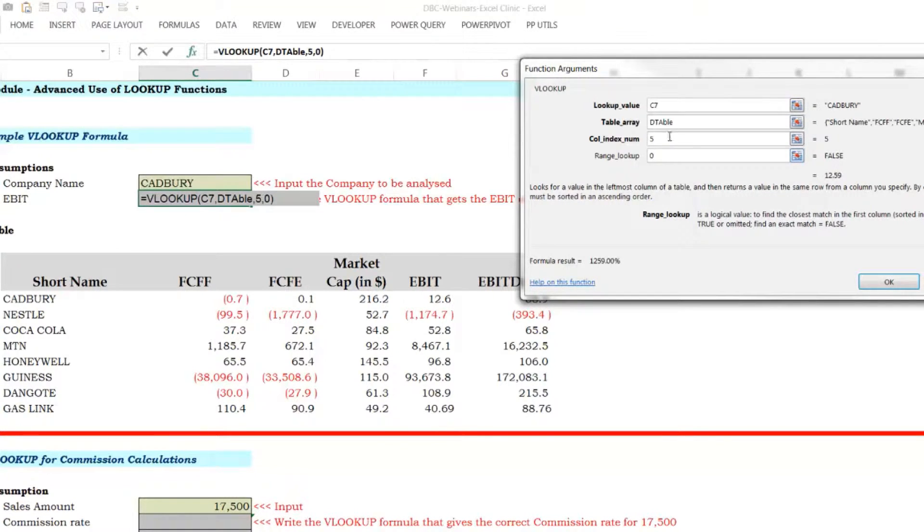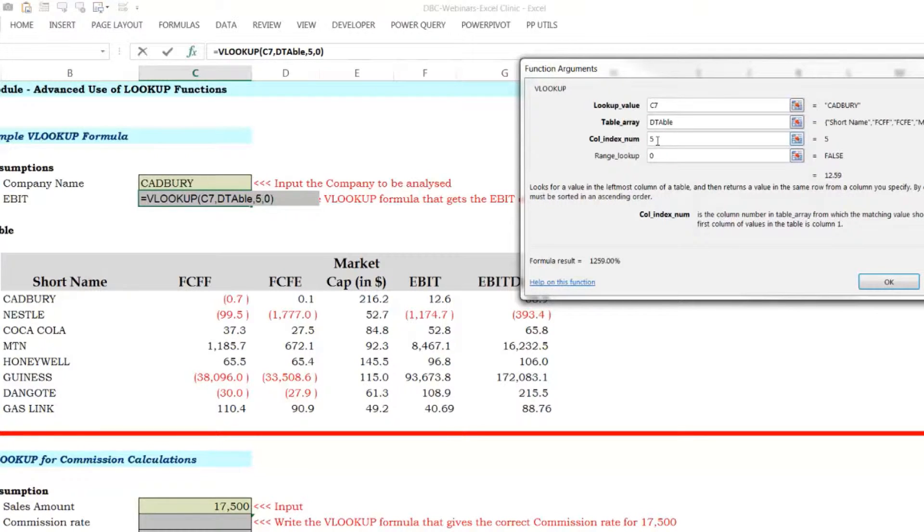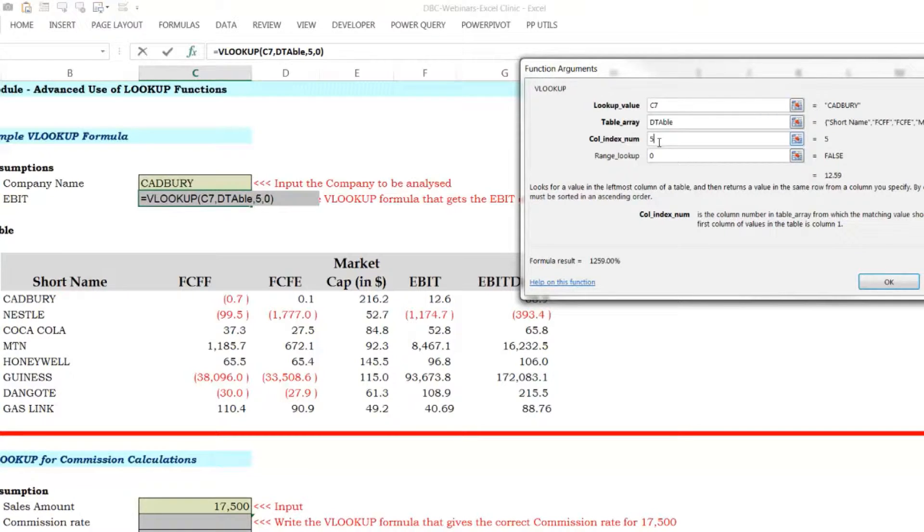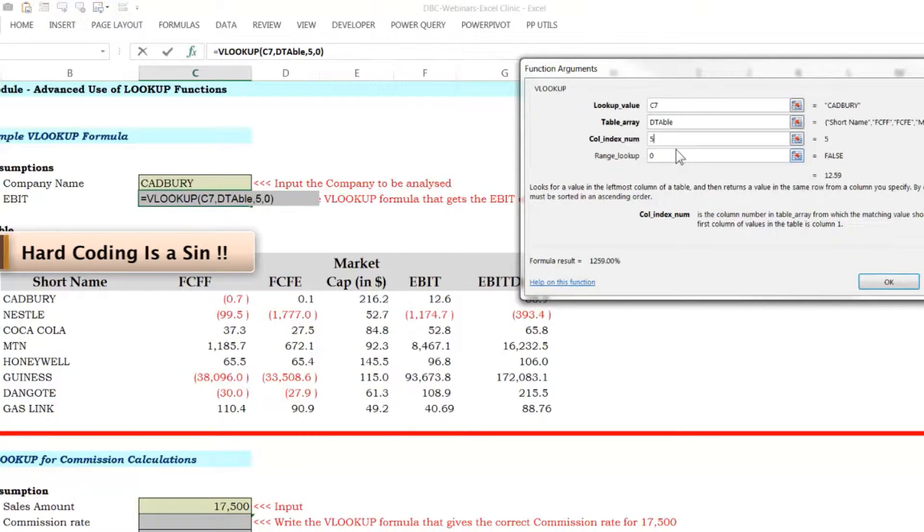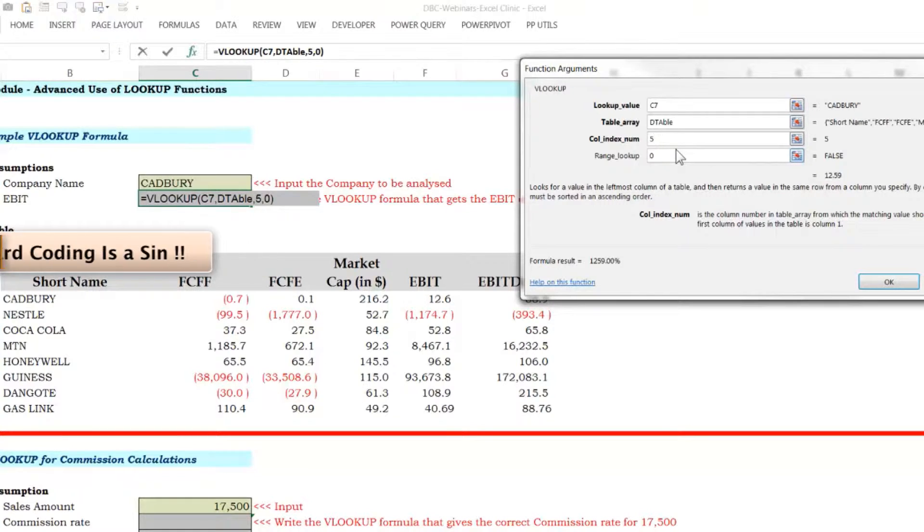Now, what I've just done here is like a sin. Why did I call it a sin? This is a sin, especially when you build models. One thing you must never, ever, ever, ever do when you build a model or when you're writing a formula is to hard code. This is called hard coding.